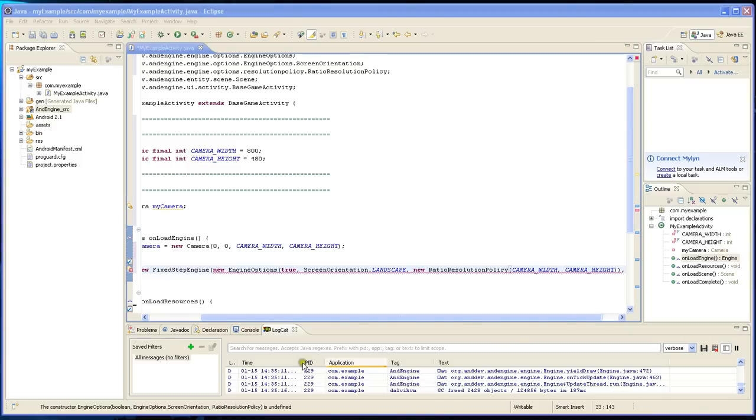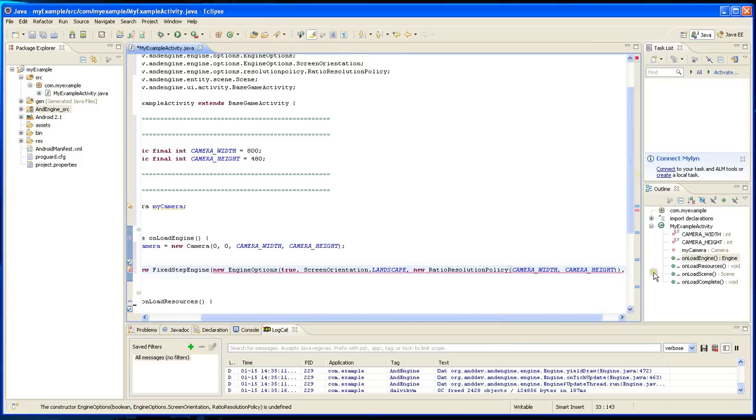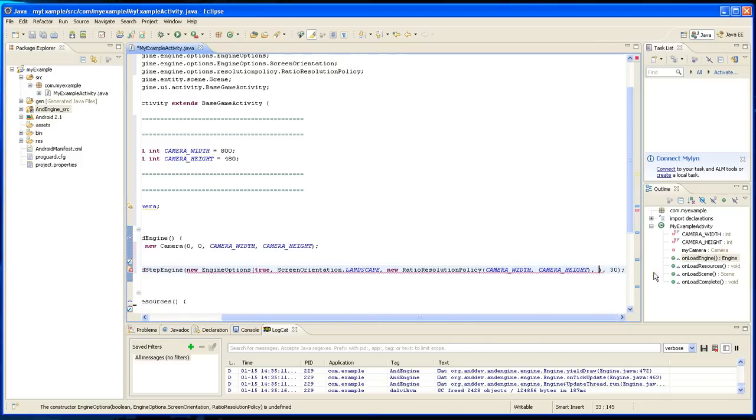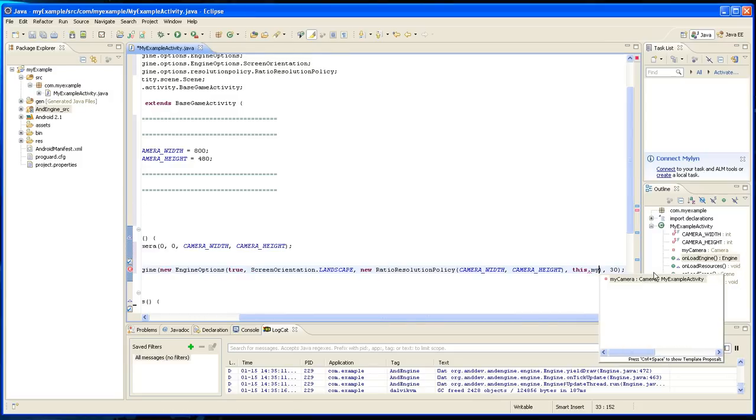And the last thing it wants is a camera object, so let's see, this.myCamera.